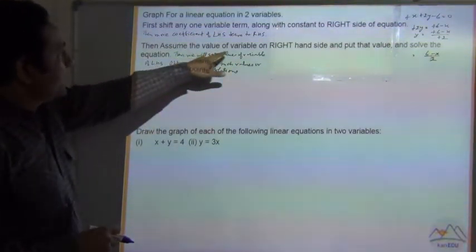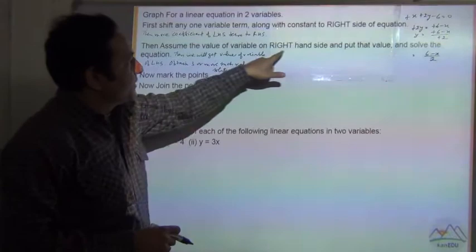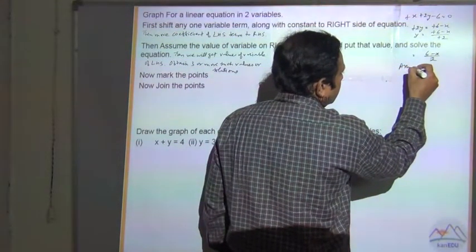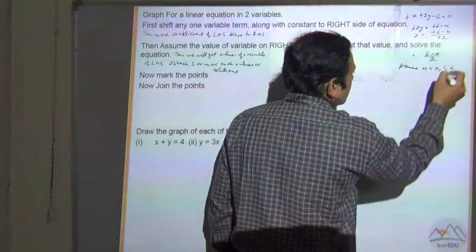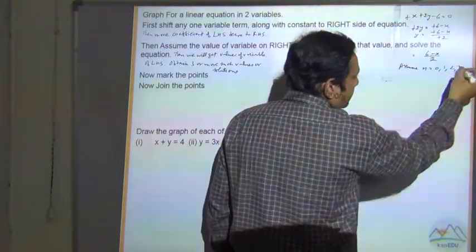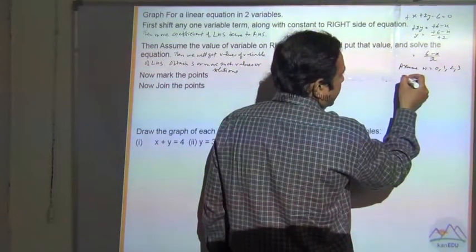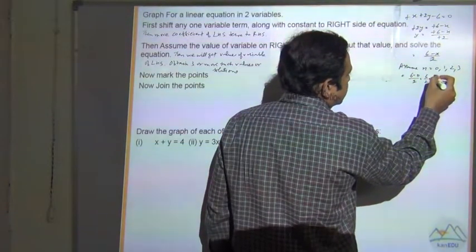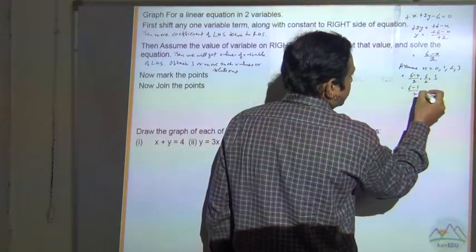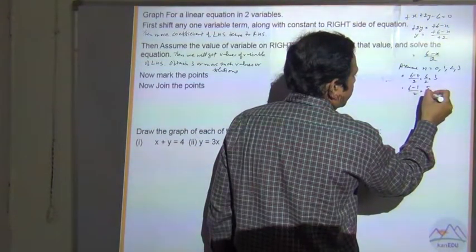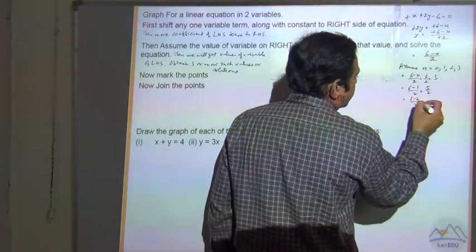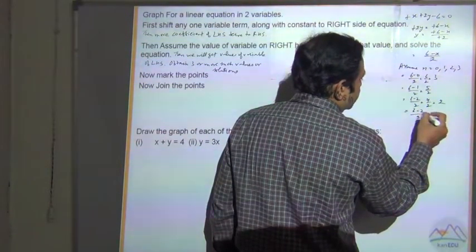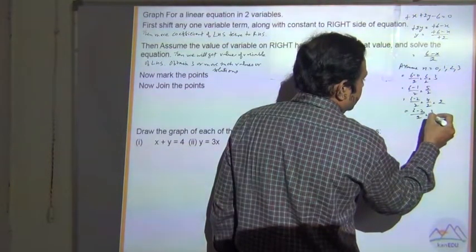Now assume the value of the variable on the right hand side. We can assume x = 0, 1, 2 — a minimum of 3, or even 4 values. So when x = 0, y = (6 - 0) / 2 = 3. When x = 1, y = (6 - 1) / 2 = 5/2. When x = 2, y = (6 - 2) / 2 = 4/2 = 2. When x = 3, y = (6 - 3) / 2 = 3/2. So these are the pairs of values.